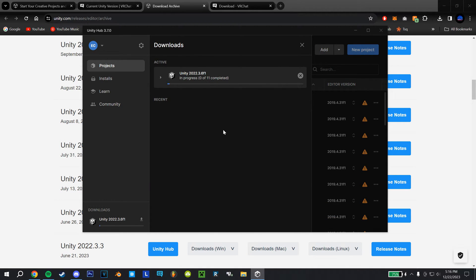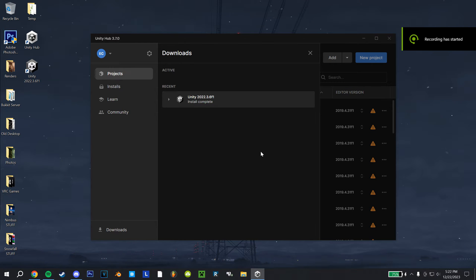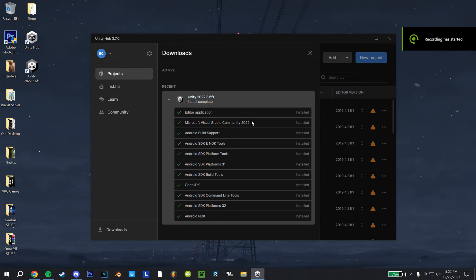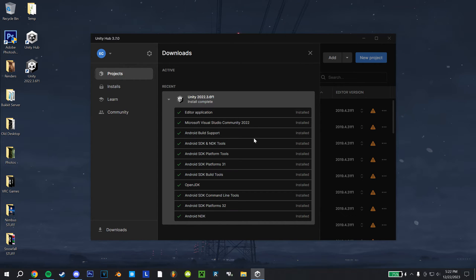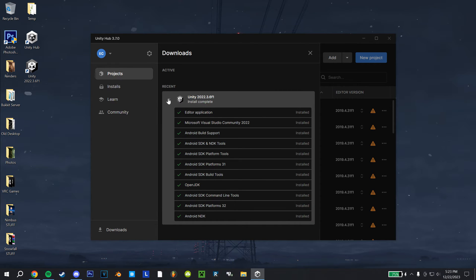That'll take a bit to complete, so I'll cut back once that's done. This is what you'll see when it's complete. During the install process, it might ask you to install some additional stuff, just take confirm into all those, it's probably just Visual Studio or anything else like that, which you need if you're going to be scripting at all.